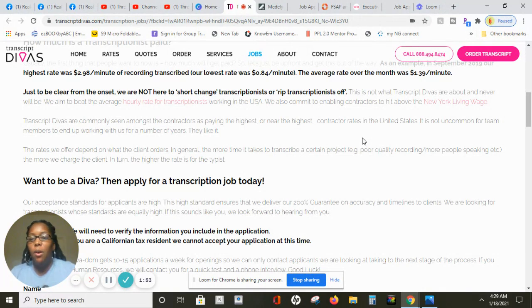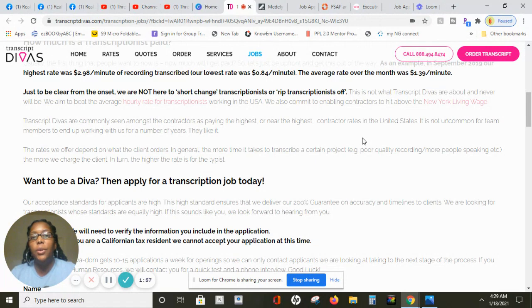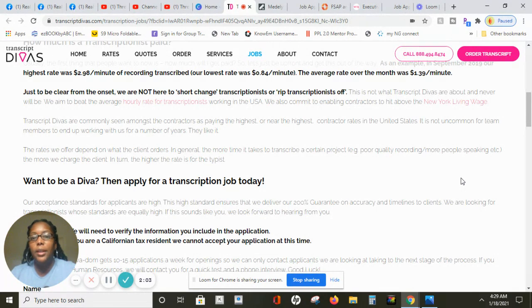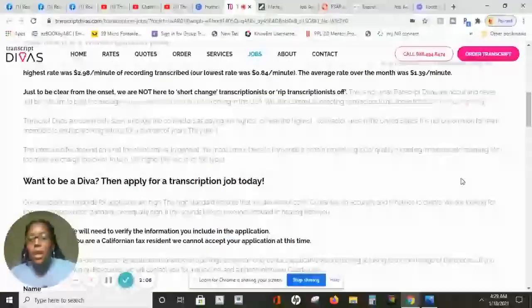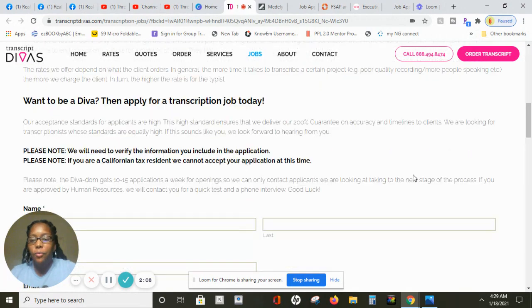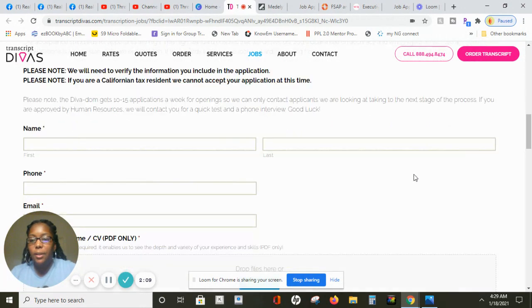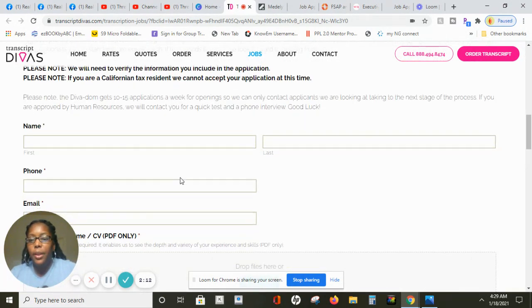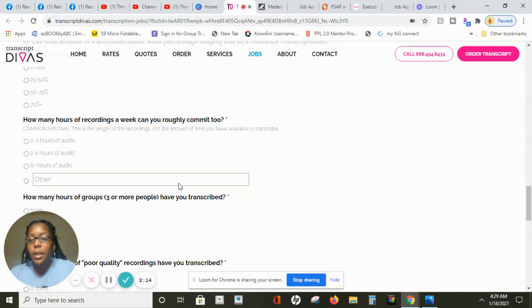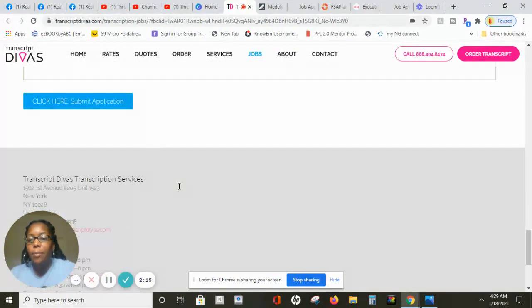The rates offered depend on what client orders. In general, the more time it takes to transcribe a certain project, the more they charge the client and in turn the higher rate for the typist. If you feel like you're a good fit for this position, then all you need to do is scroll down here. This is the application, it's a quick hire application and you will hit submit.